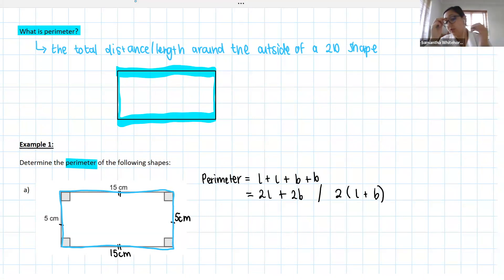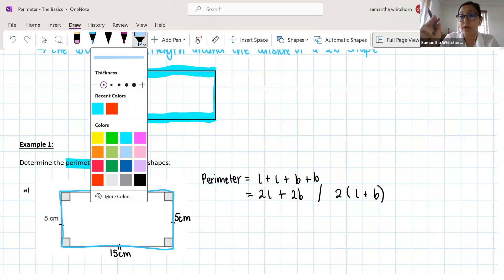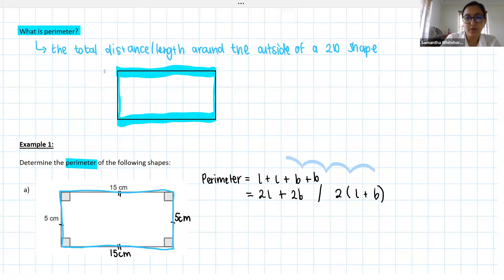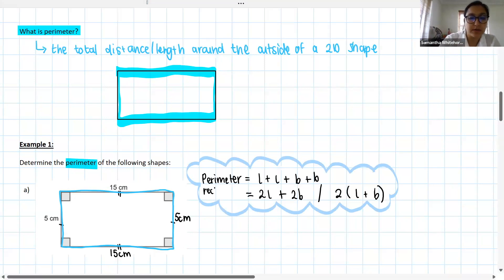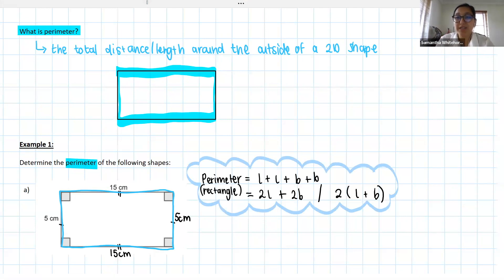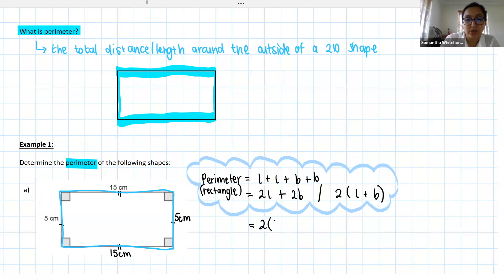This is your formula for the perimeter of a rectangle. If you like to learn formulas, this is how we work it out. Essentially, all we're doing is adding the four sides up. So I add my two lengths: 2 times 15, plus my two breadths: 2 times 5. Two times 15 is 30 centimeters, two times 5 is 10 centimeters.